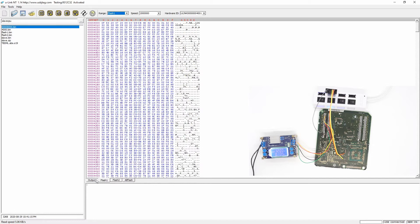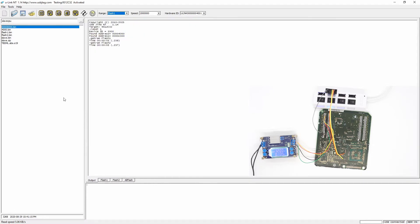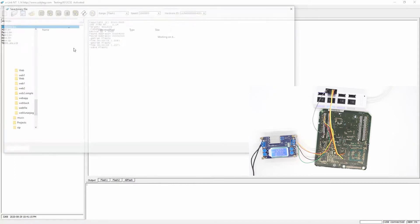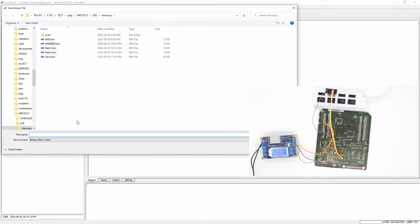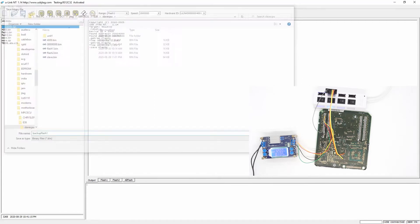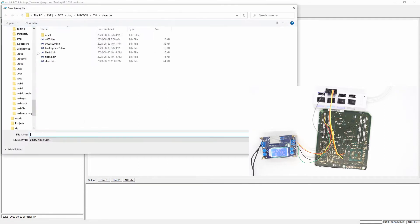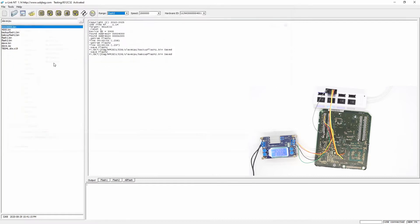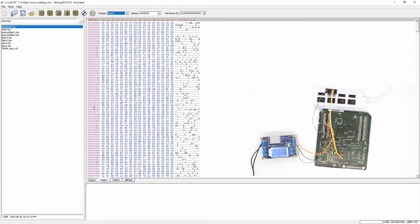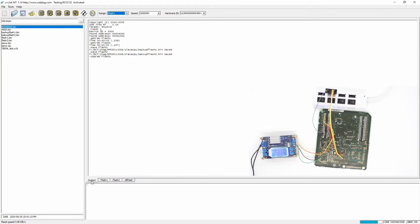So we can back up the flash one. So let's say I want to save as backup flash one. And then back up flash two. Let's just compare it one more time and make sure they do really good.